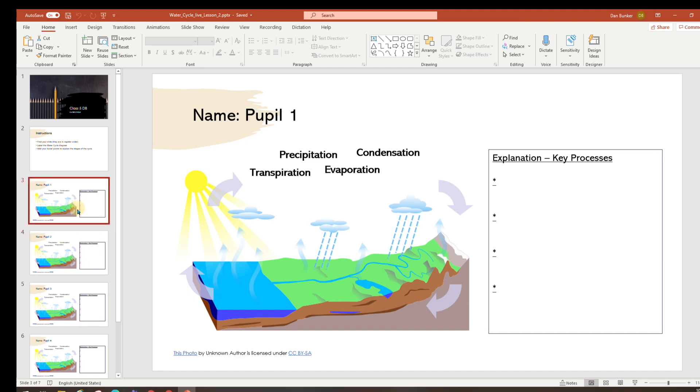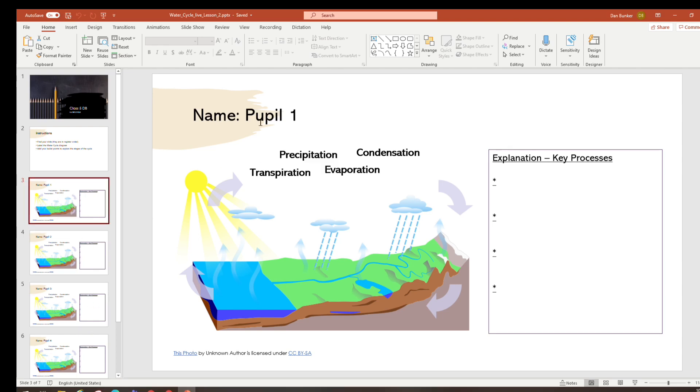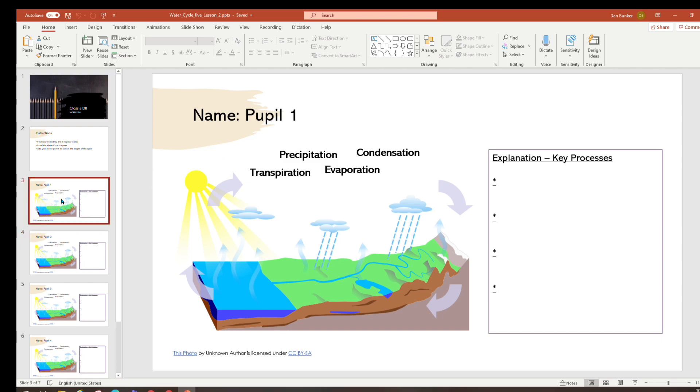So I've created the template and I've duplicated all the pages that the children are going to work on and I've named them by each pupil. You might encourage the children to find their particular slide that they're working on via register order but it shouldn't take too long for them to find their correct slide.